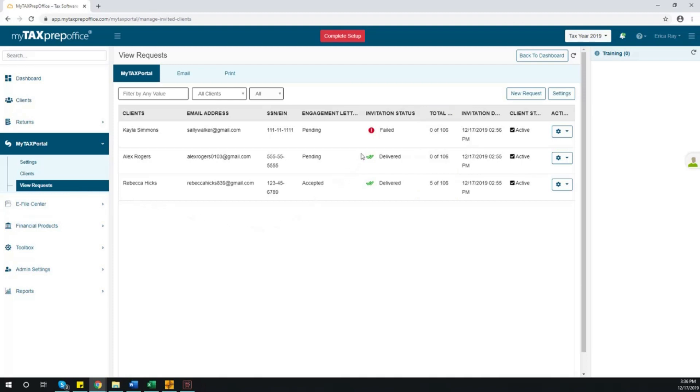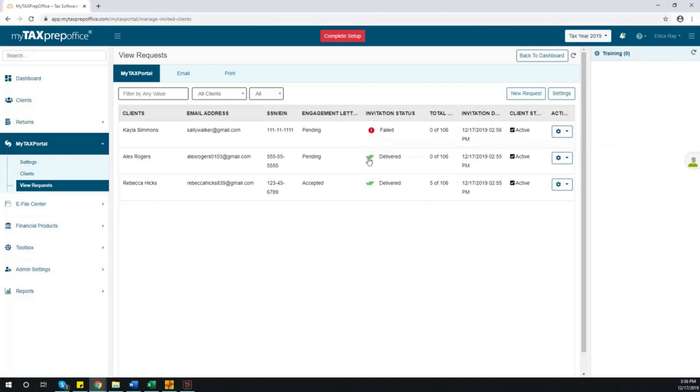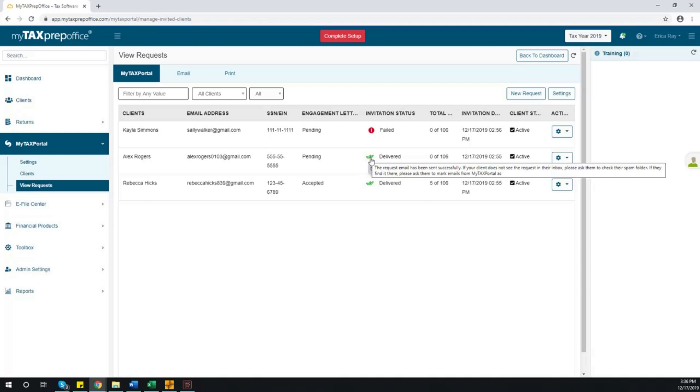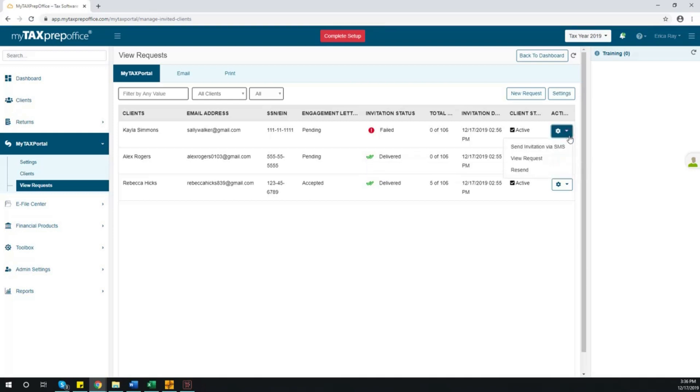If the invitation status shows it's failed, that means the invitation was not delivered, and therefore you must resend or send the invite an alternate way. If the invitation status is delivered, that means the invite was sent successfully. With a failed invite, you will have the option to send the invite via SMS, view the request, or resend the invite.